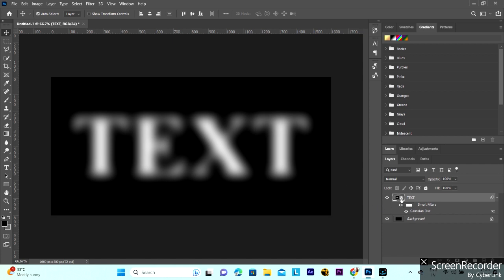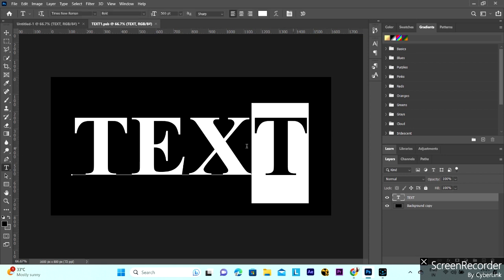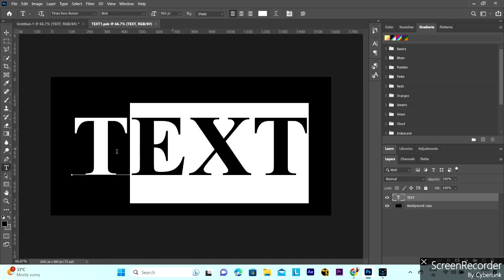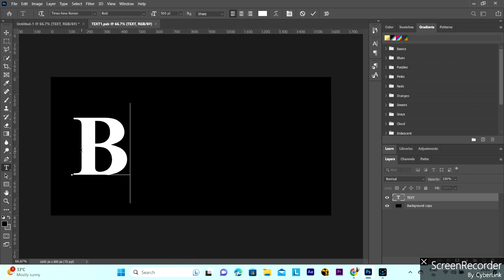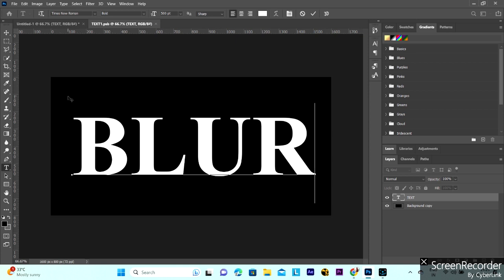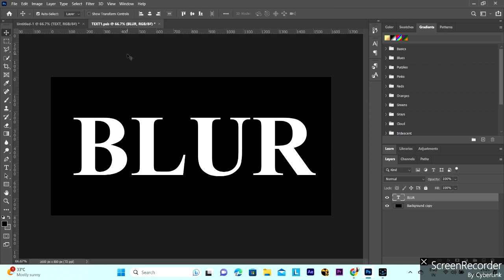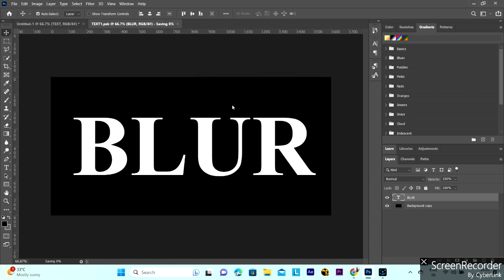You can double click on the text. Now you can change the text, edit the text to blur. So now close this and save it.